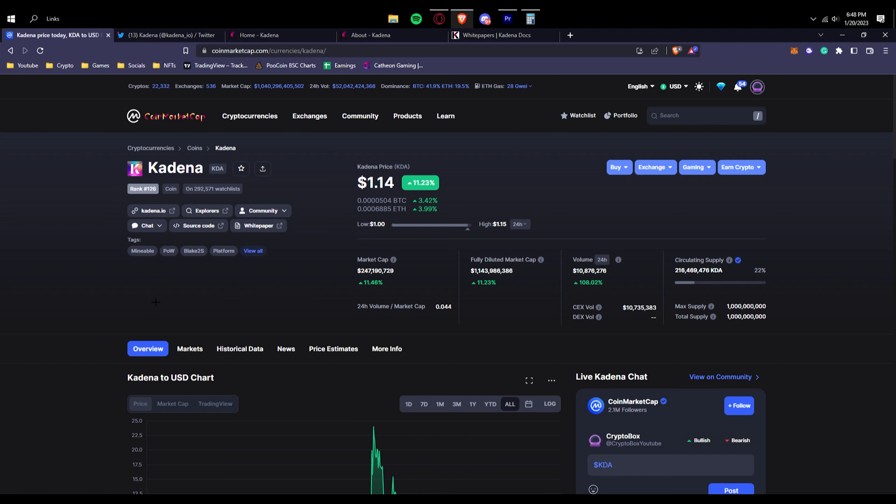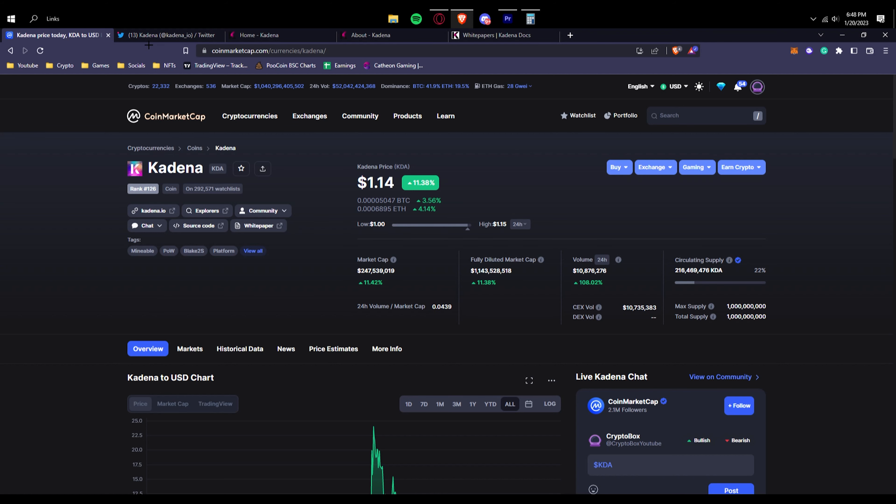If you go to Twitter, we can see that they almost have 300,000 followers, which is a huge amount of followers. That's a really good amount that shows that this is a pretty big project.